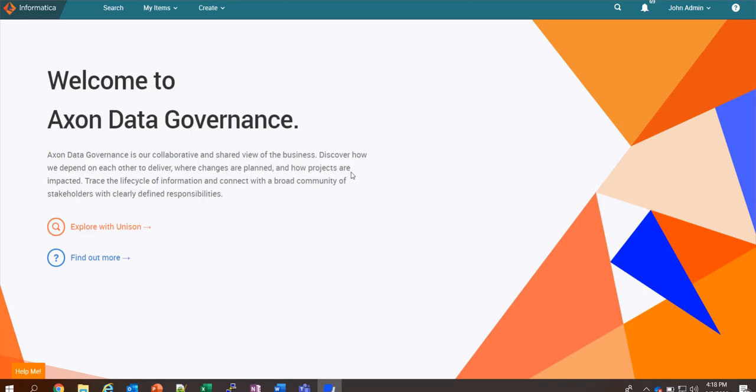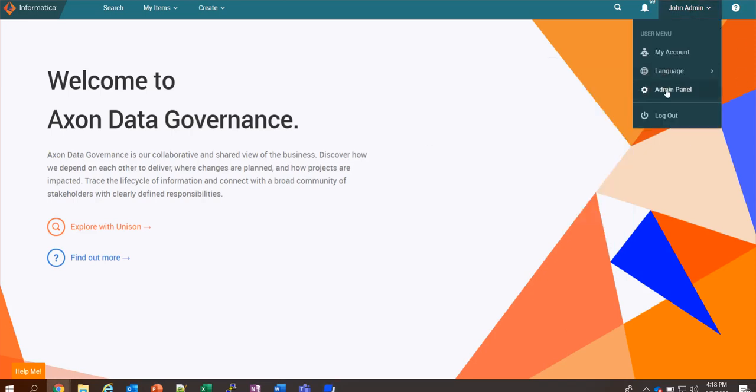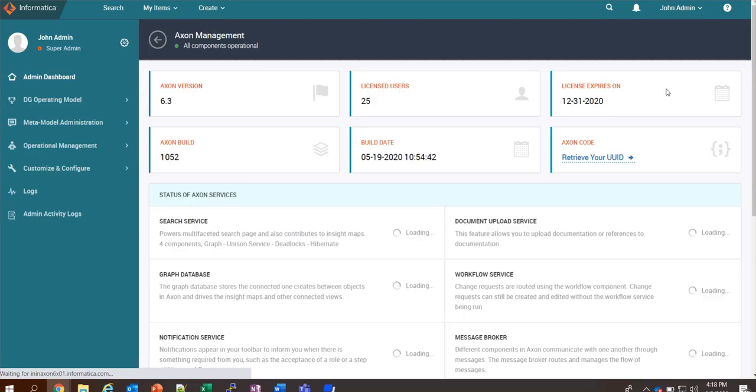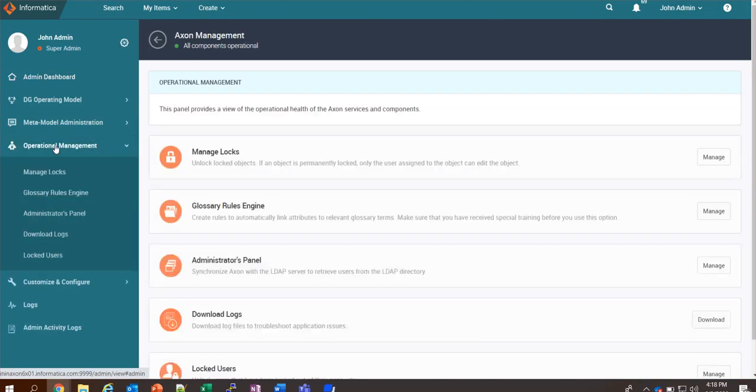In order to download application logs, you need to go to the admin panel, operational management, and click on download logs.